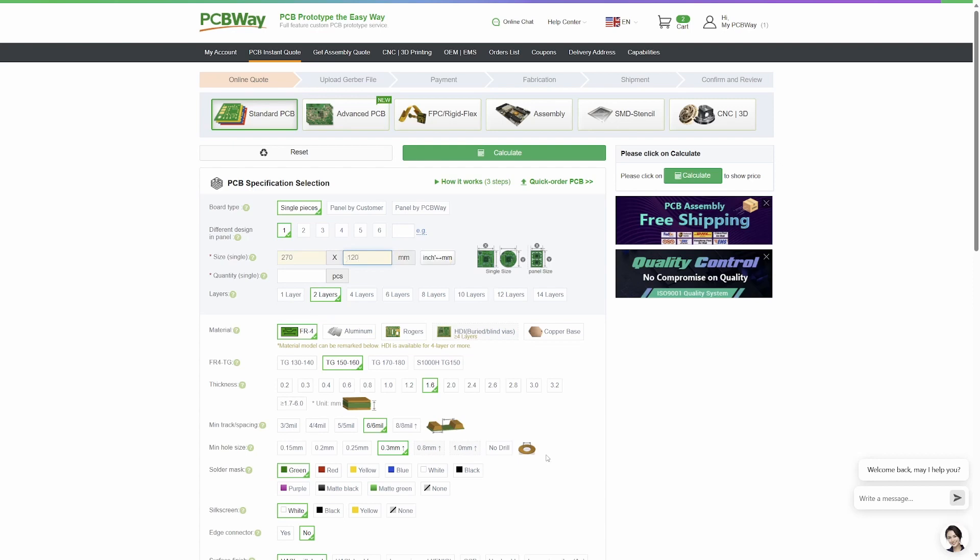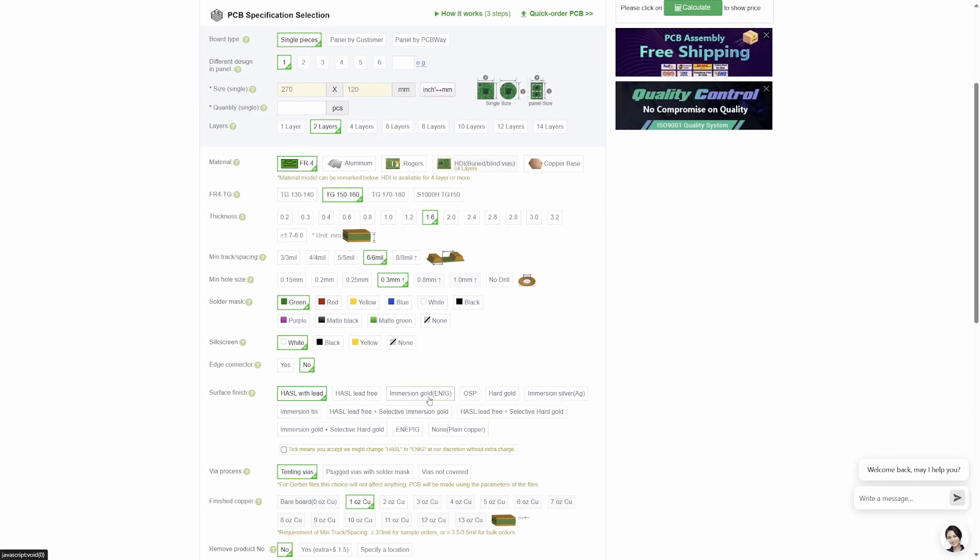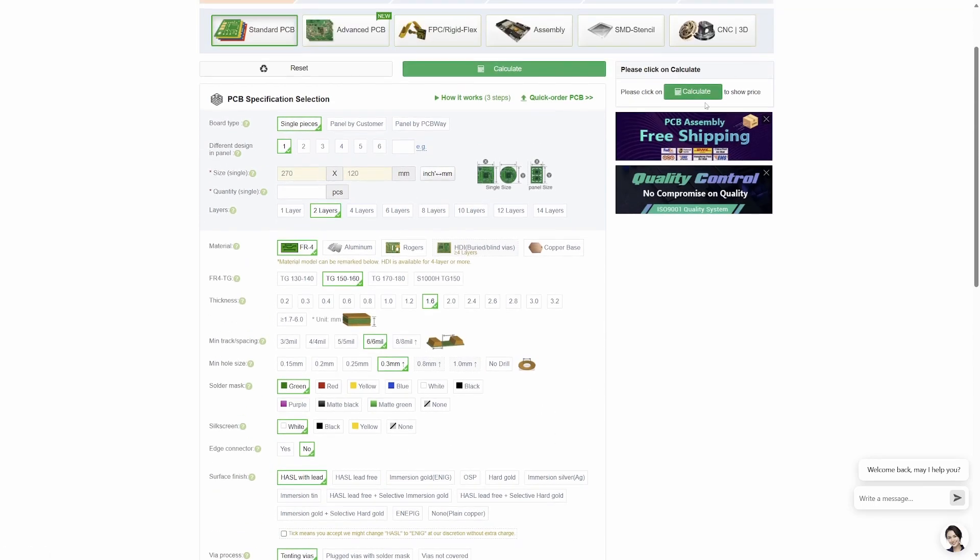You've got various options of different solder mask colors, ENIG gold coating, assembly coating, etc. Click on calculate, it'll give you a price including shipping, add it to your cart and it'll ask you to upload the Gerber file.